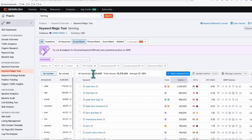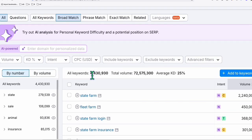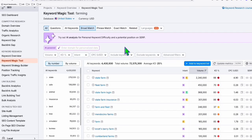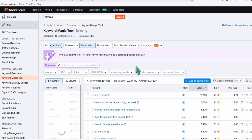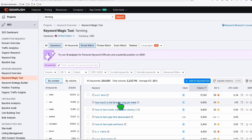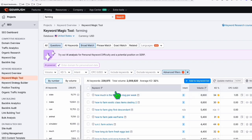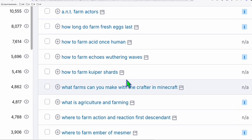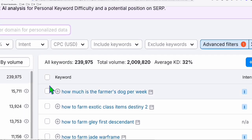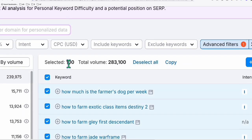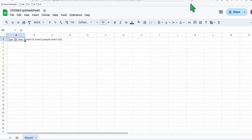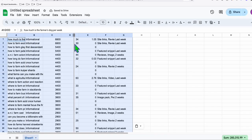In SEMrush's Keyword Magic Tool, searching for the term 'farming' returns almost 4.5 million terms we can use. To create meaningful content, we click on 'Questions' so we get informational keywords about farming. In the Advanced Filter, we set word count to at least five words to gather long-tail keywords. These are the farming keywords we can use to create articles - we copy 100 keywords and paste them into a blank spreadsheet.